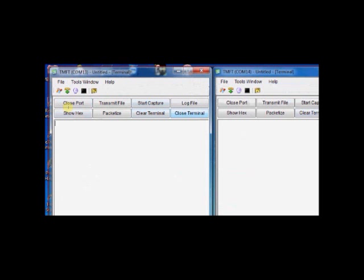We will see the next category, N. ATN, N is the network category and CH is to set read channel number. Now the channel number is 00. This is the default setting. You can set up to 16 channels, 0 to F in hex. The default is 0.